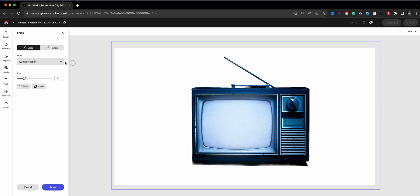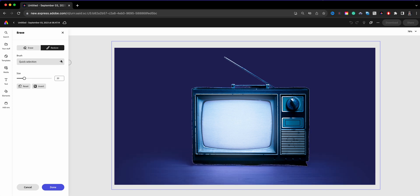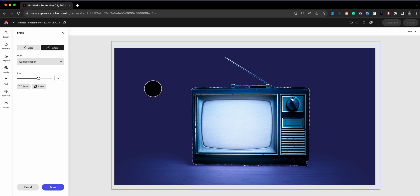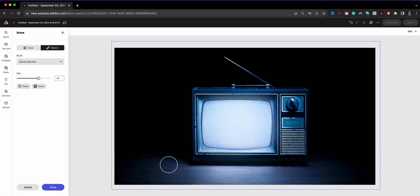We've got it cropped and now what we'll do is go to erase and what we'll do is choose restore. So now we have the entire project and what I want to do is restore everything that has been removed. So what we'll do is increase the size and just basically wrap around and now everything has been restored.